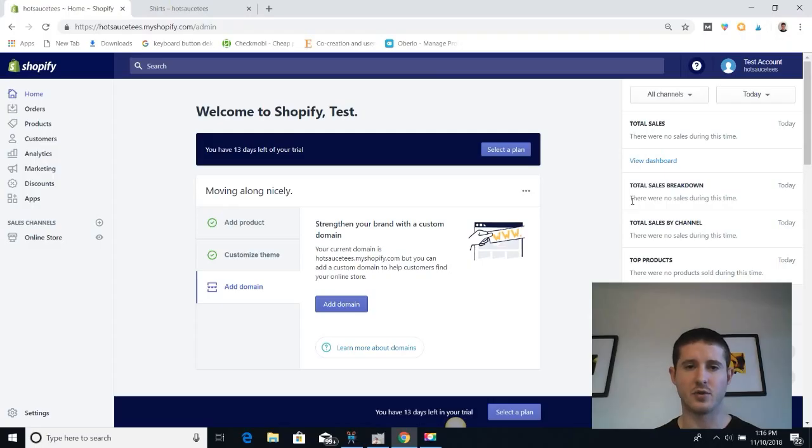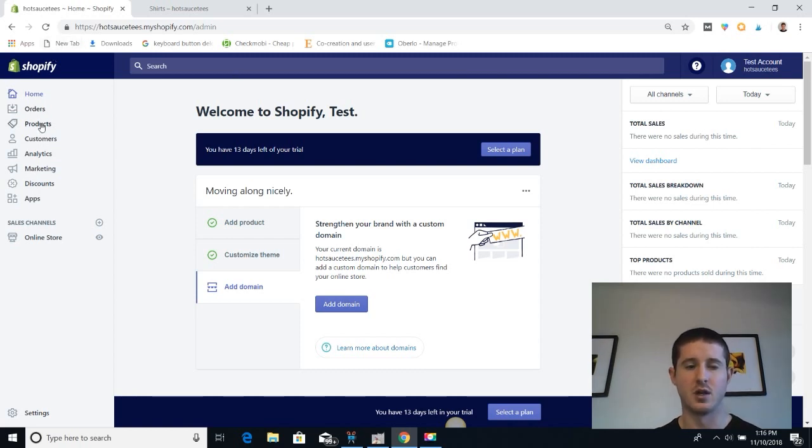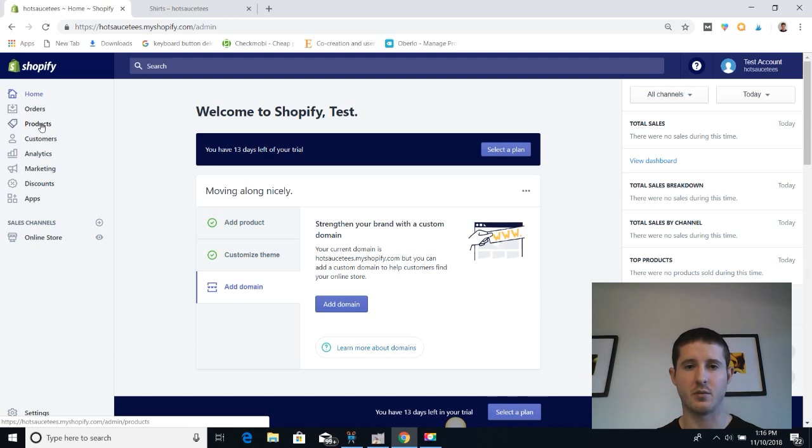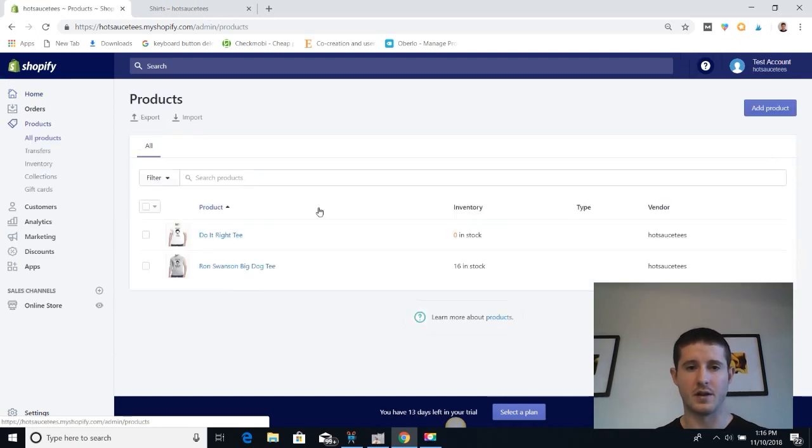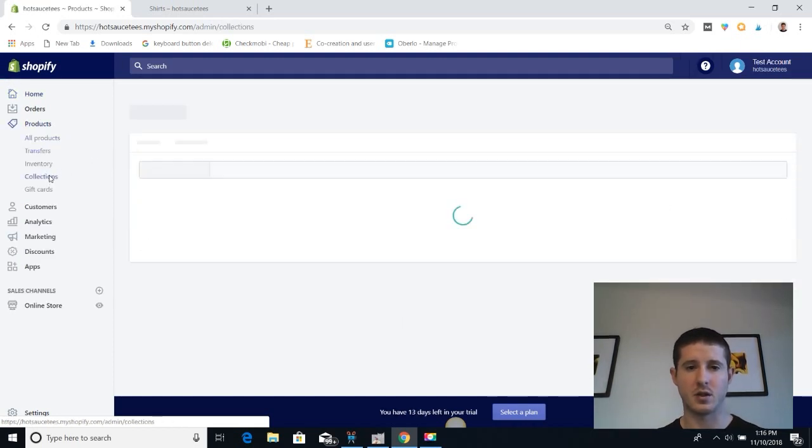We're now in my demo store, Hot Sauce Tees, and we're going to take a look at how to build out a collection. On the left side of the screen, let's click on Products, and then once we're in the products category, let's click on Collections.